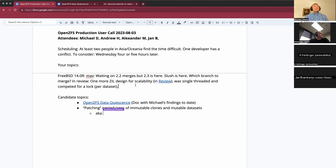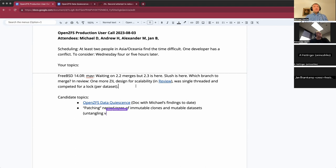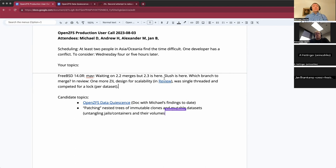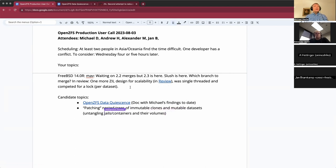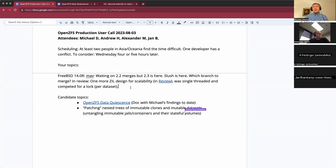Alexander Moten was giving us an update on his work that he hopes to get into — would that make it into 2.3 or 2.4? He has an open review for ZIL improvements. There is a link in the doc, and after that we can talk about the features for the FreeBSD 14 release.